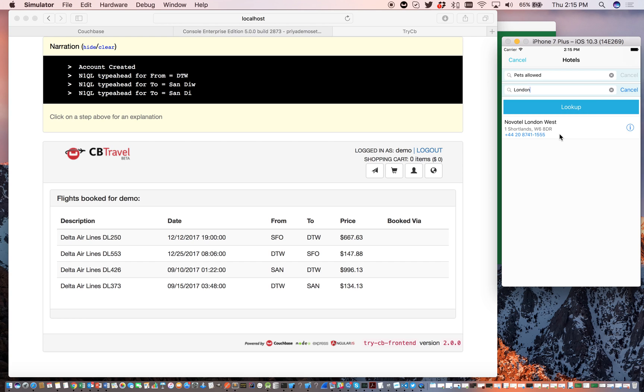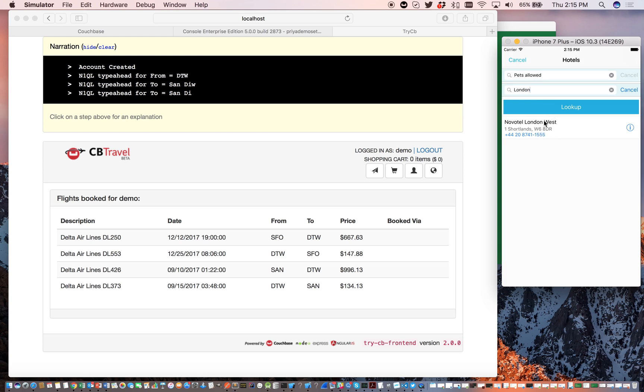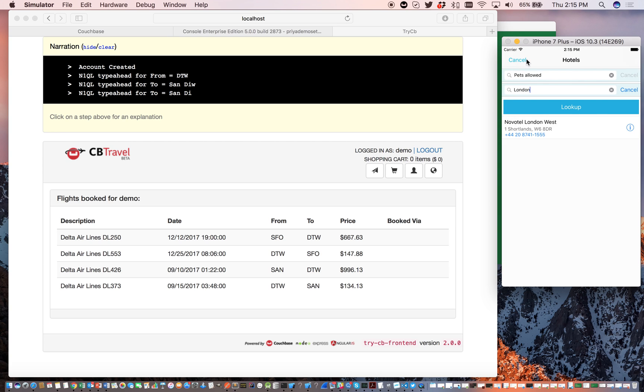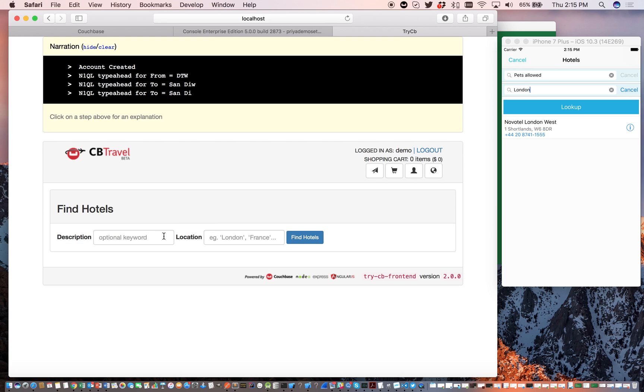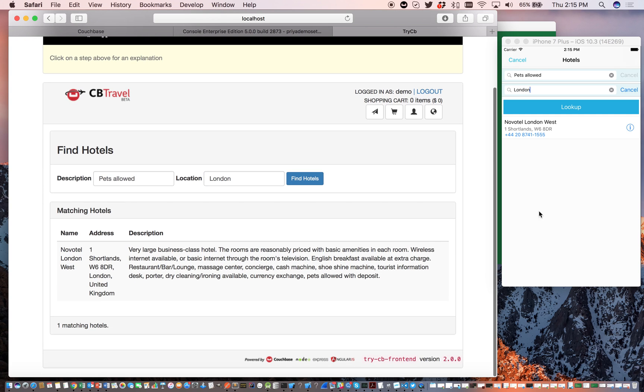I'm going to look it up. See, there's one match. You can get the details of the hotel as well. I'm going to try the same search, and this is actually going to use the N1QL query against the Couchbase server. You can see that it's the same. So there you have it.